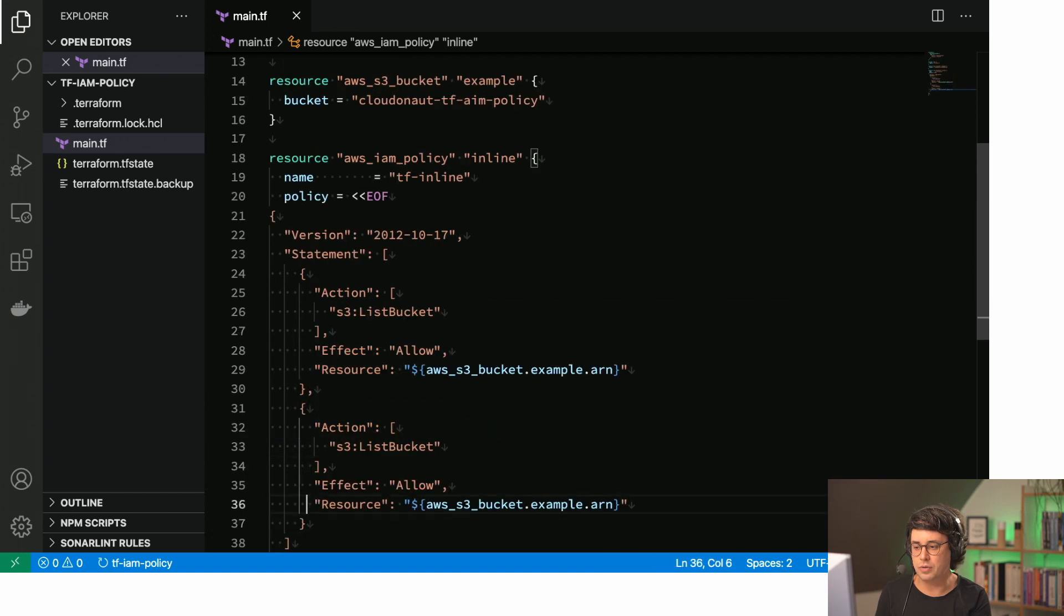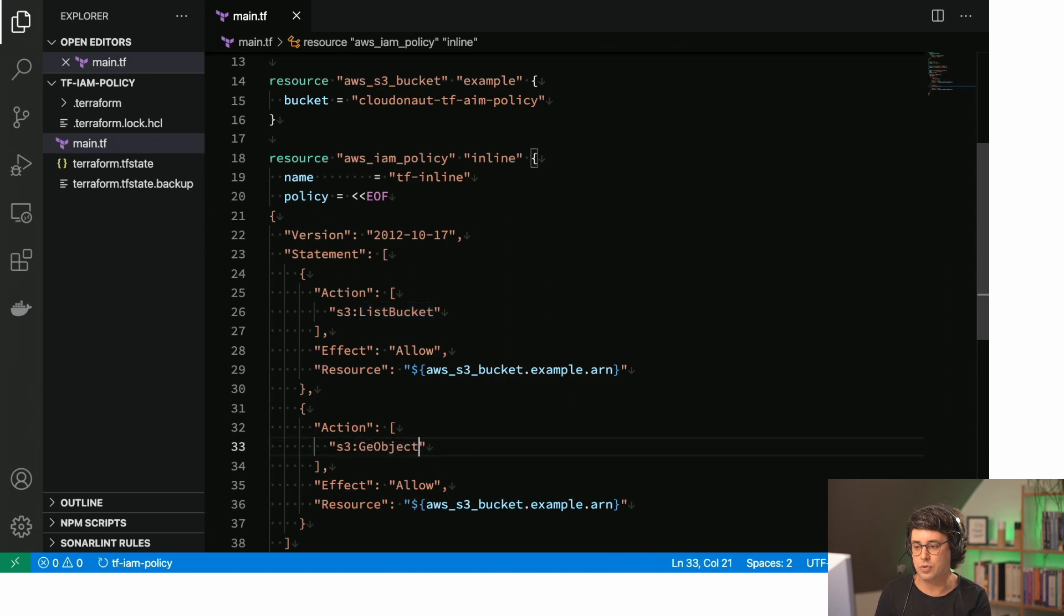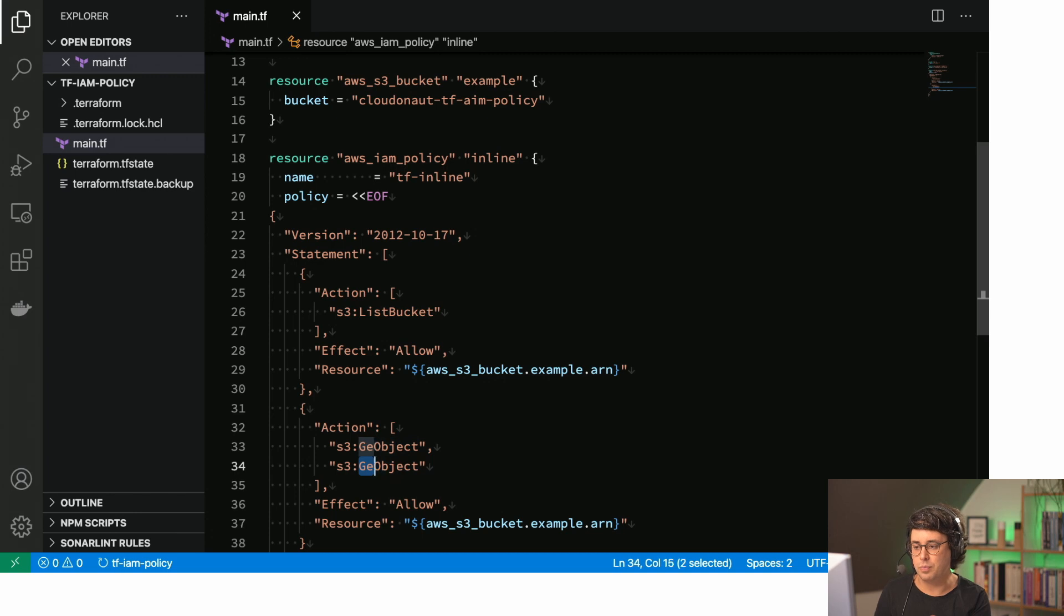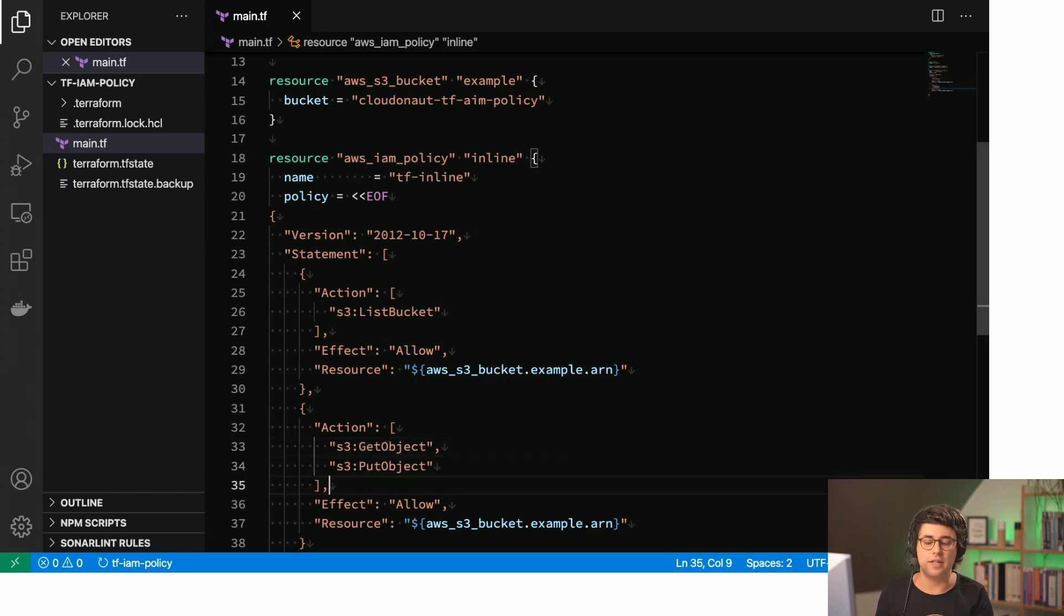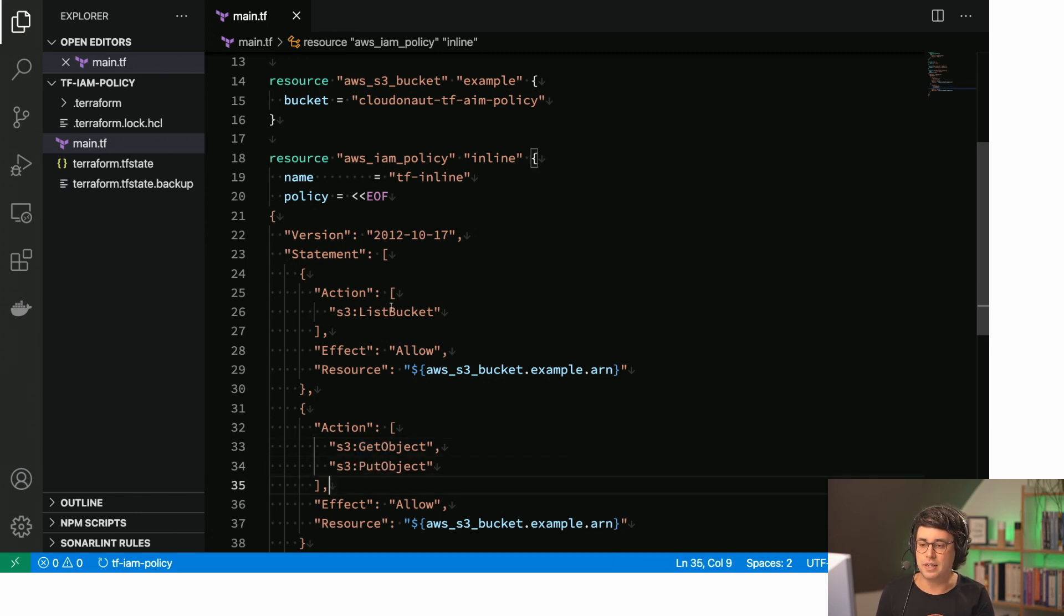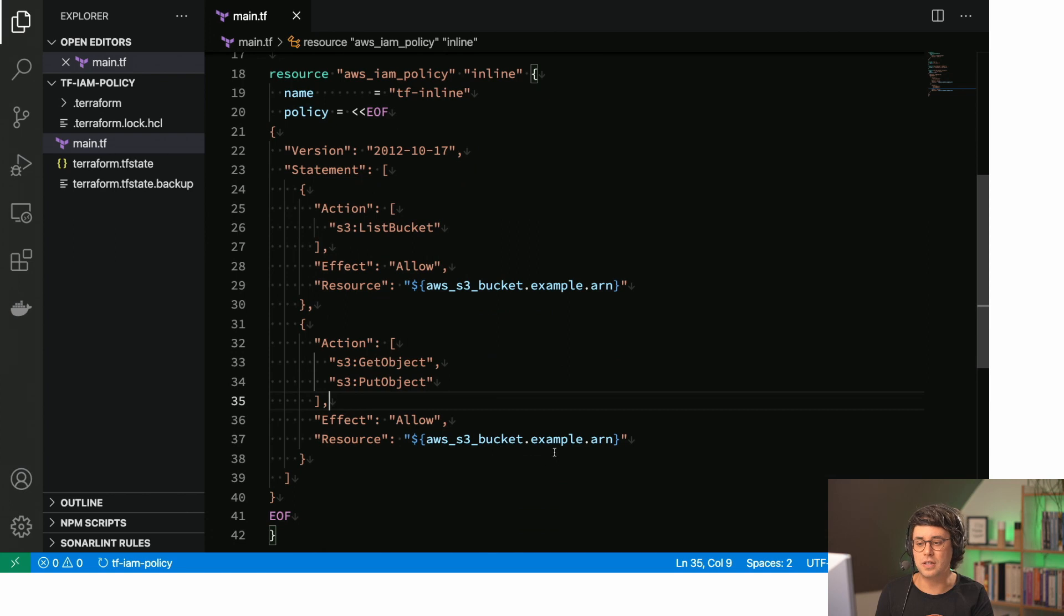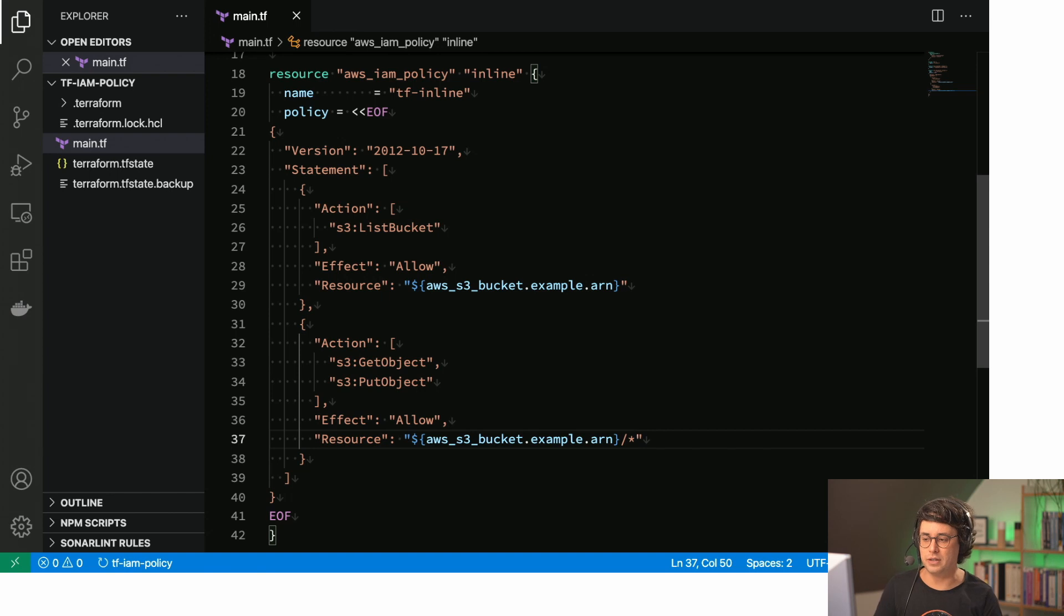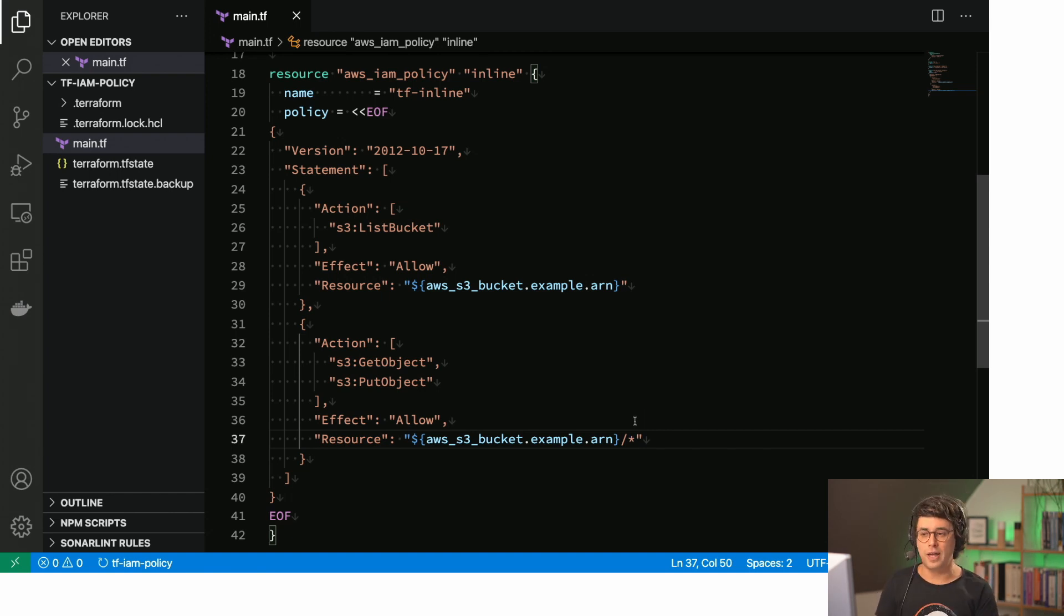So then this is AWS S3 bucket example.arn. This is referencing the Amazon resource name of the bucket and we need to copy that. And then we do get object to read data and put object to write data to the bucket. And important here, the resource arn changes. This references all the objects in the bucket.